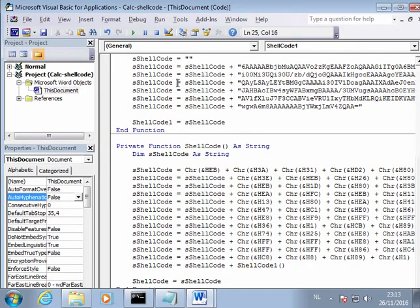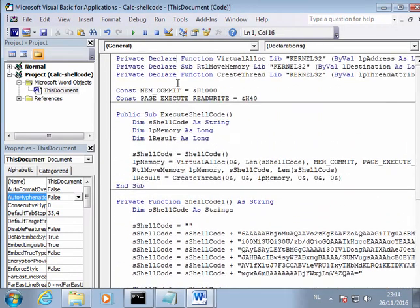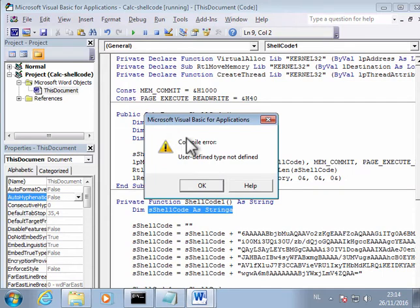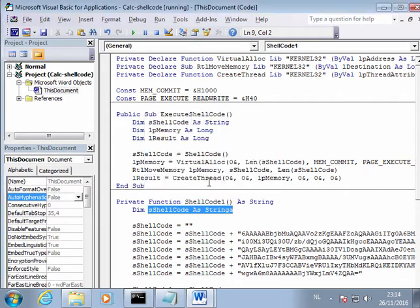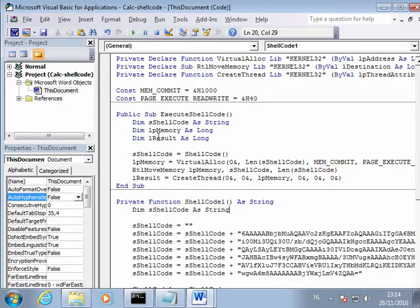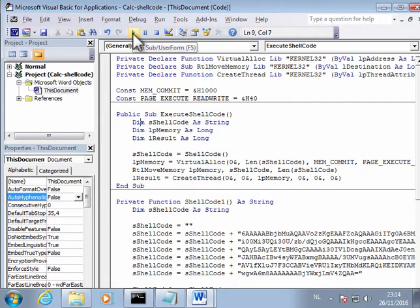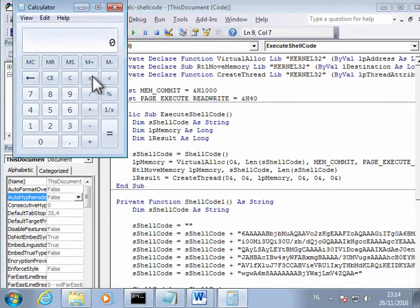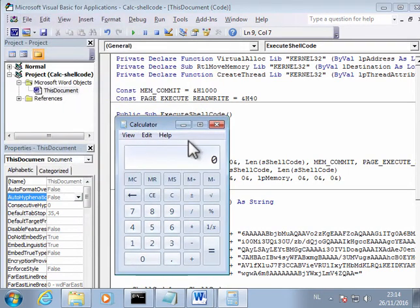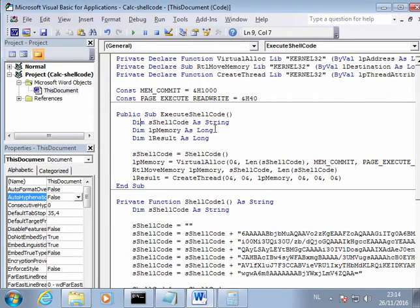And now if we run this shellcode. I made a typo here. So let's run this again. Okay and you can see that the calculator gets launched via the shellcode. So let's save this.